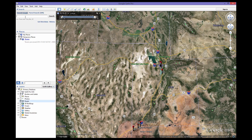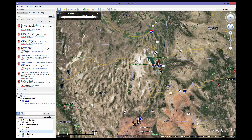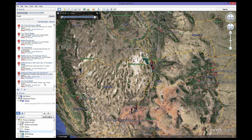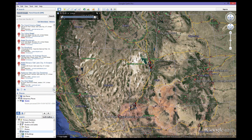The sidebar contains three separate tools. The first tool is your search pane. You can search any address, place, name, or latitude and longitude coordinate using the search box.